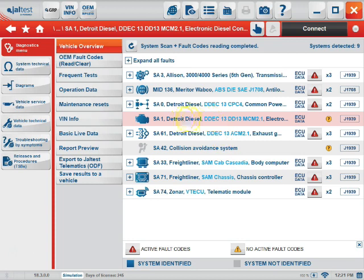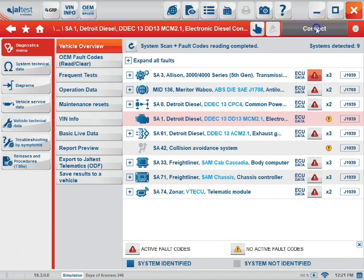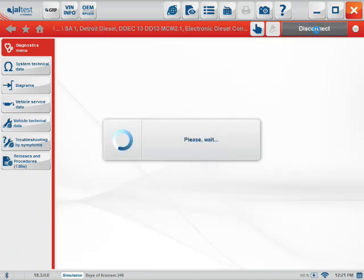You can start by highlighting the module that you want to connect to and then hitting the connect icon located on the top right hand of the screen.